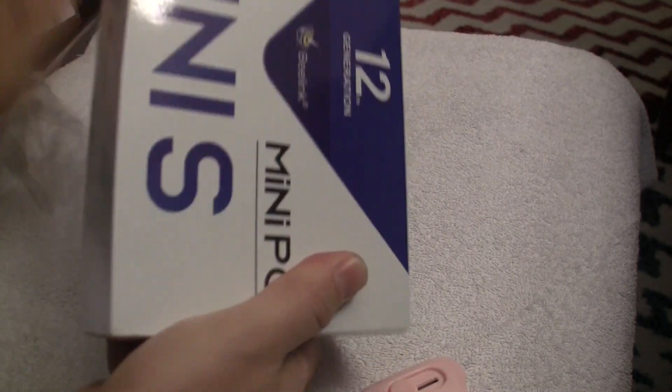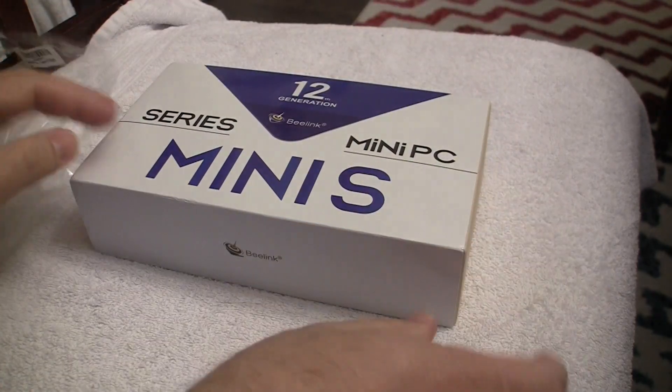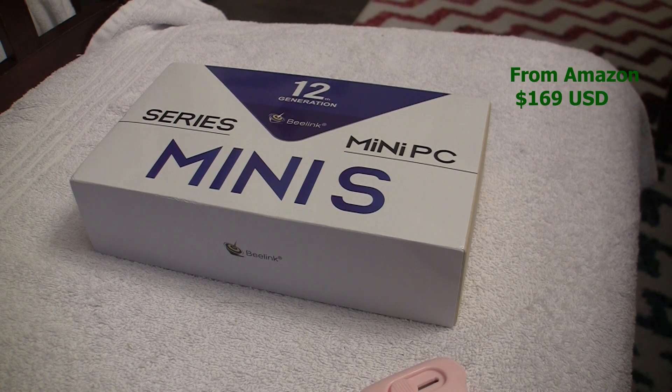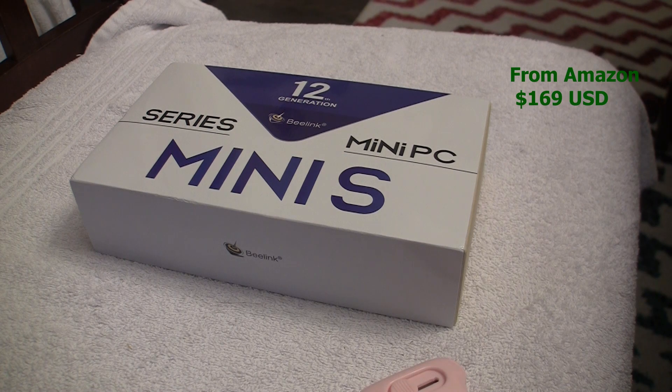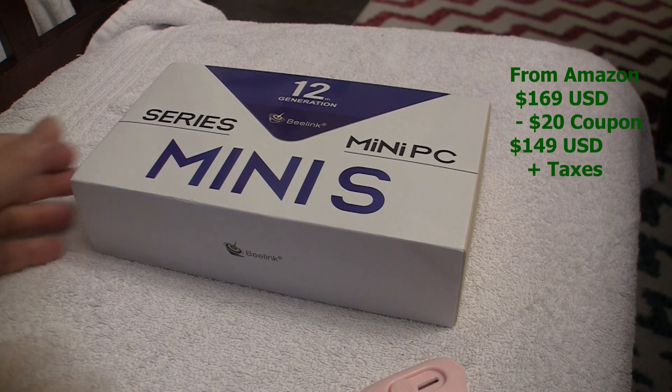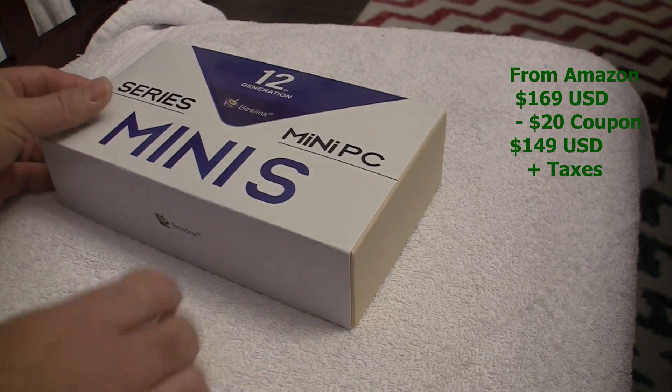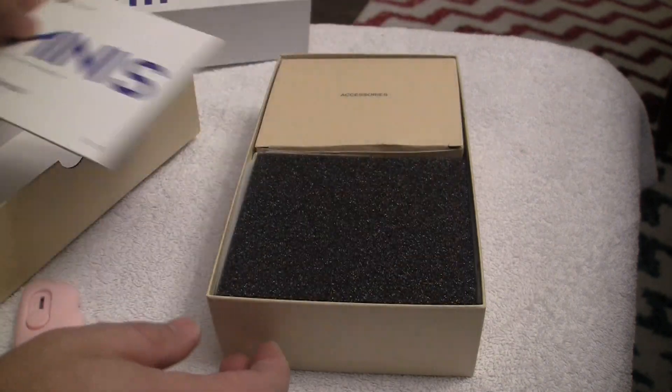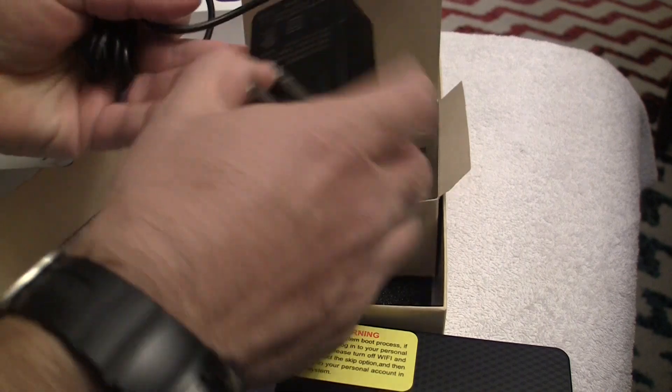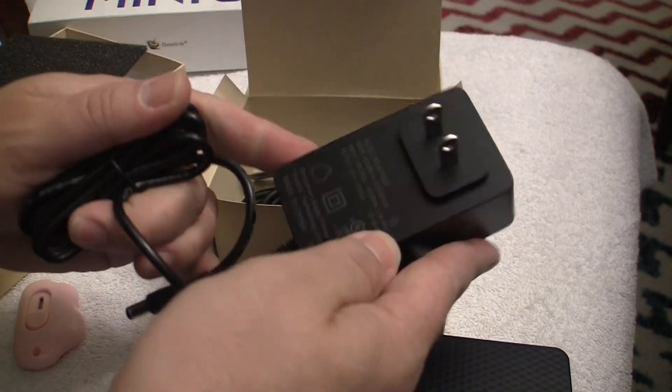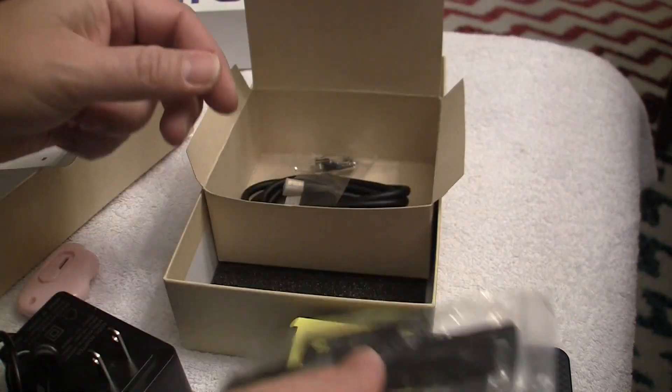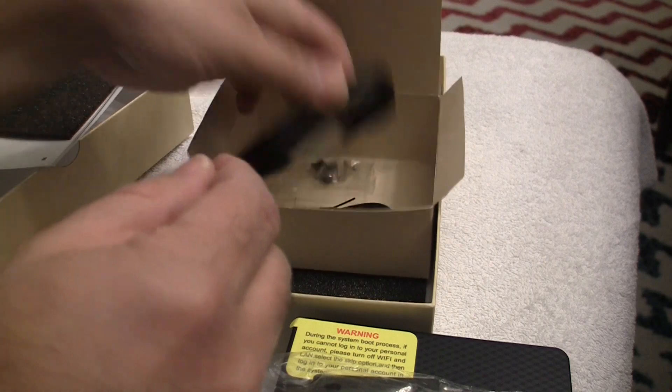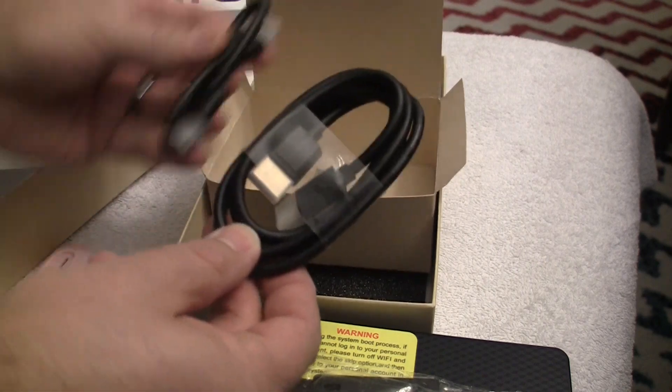I picked this up on Amazon with a list price of $169 but as luck would have it there was a $20 coupon, so I paid $149 before taxes. Included with the computer is a user's manual, a 12 volt 3 amp power supply, VESA mount with screws, and a short as well as long HDMI cable.